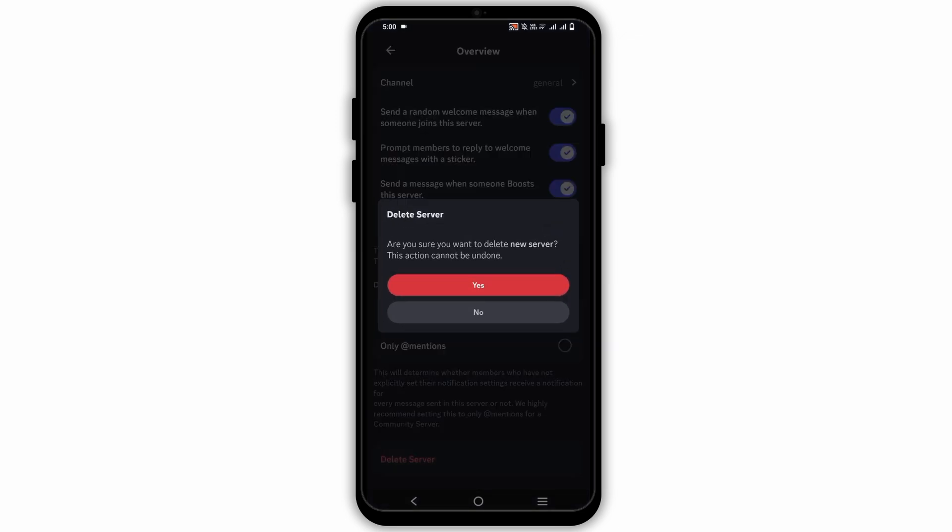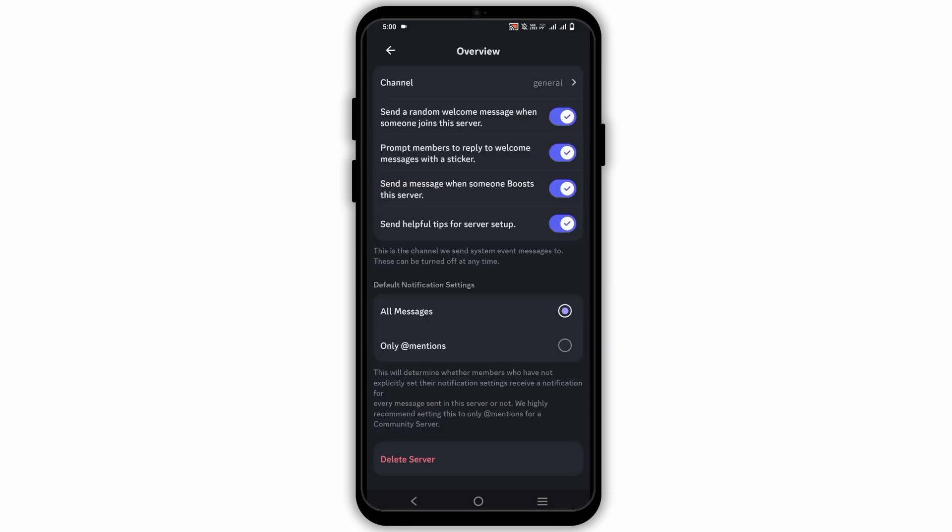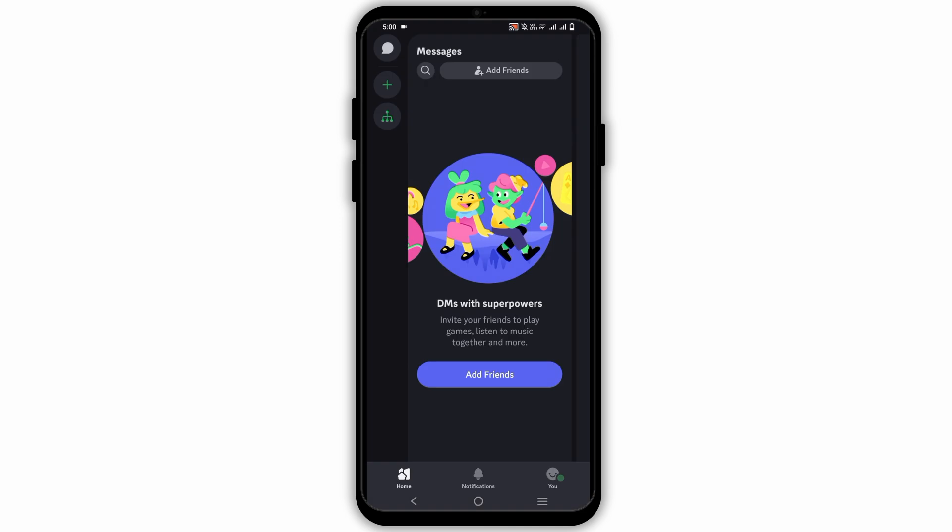This will now give you a pop-up box, and the action cannot be undone. Click on Yes, and in a few seconds, your server is deleted.